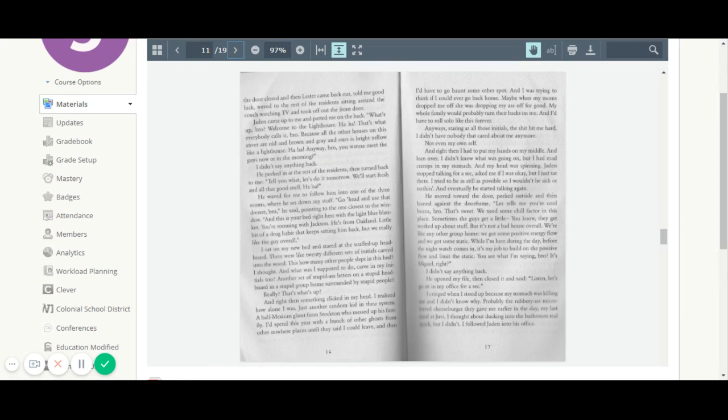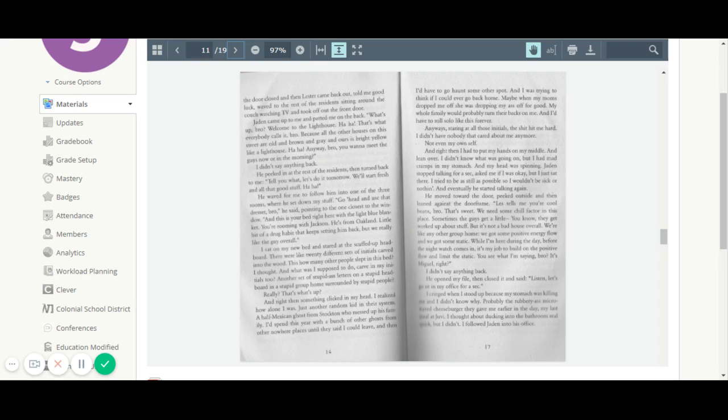Jaden came up to me and patted me on the back. What's up, bro? Welcome to the lighthouse. That's what everybody calls it, bro. Because all the other houses on this street are old and brown and gray, and ours is bright yellow, like a lighthouse. Anyway, bro, you want to meet the guys now or in the morning? I didn't say anything back. He peeked at the rest of the residents and then turned back to me. Tell you what, let's do it tomorrow. We'll start fresh and all that good stuff.